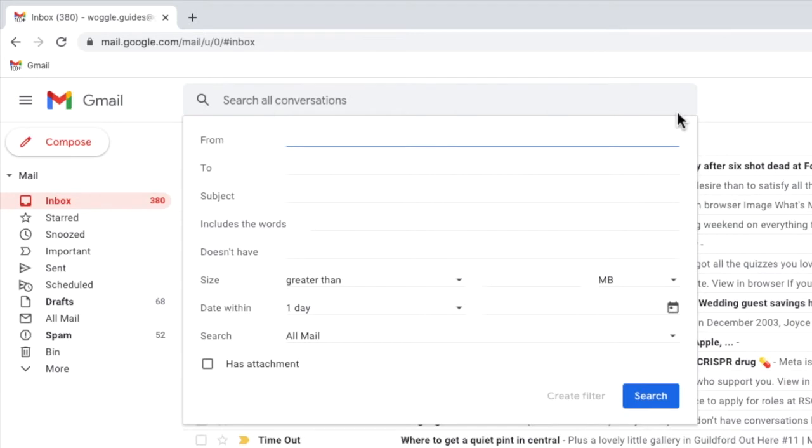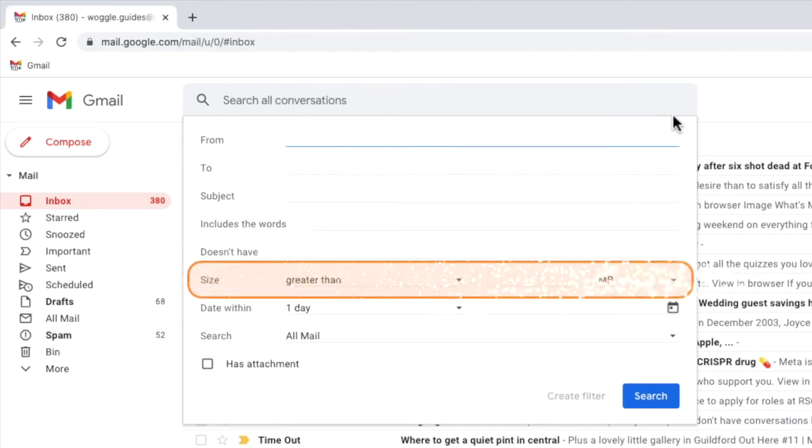The search filter contains a number of options that can be used to narrow down any email search results, but the one we're interested in to sort emails based on size is unsurprisingly the size row.